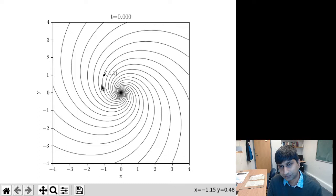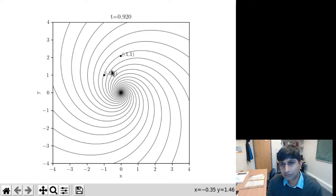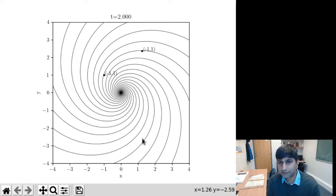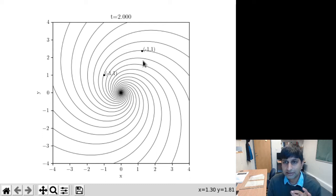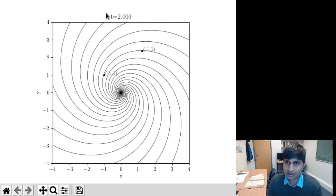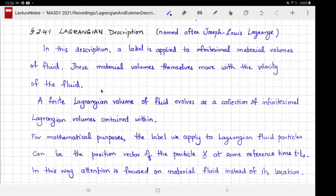We are going to label this fluid particle according to its position at time t equals 0. Those are the Cartesian coordinates of this point. As time goes on, this particle moves with the flow and follows this spiral pattern. But even after it moves to different coordinates, its label is still minus 1, 1 — because that's where it was at our reference time of t equals 0. In this way, the Lagrangian description focuses attention on the material fluid instead of its location.